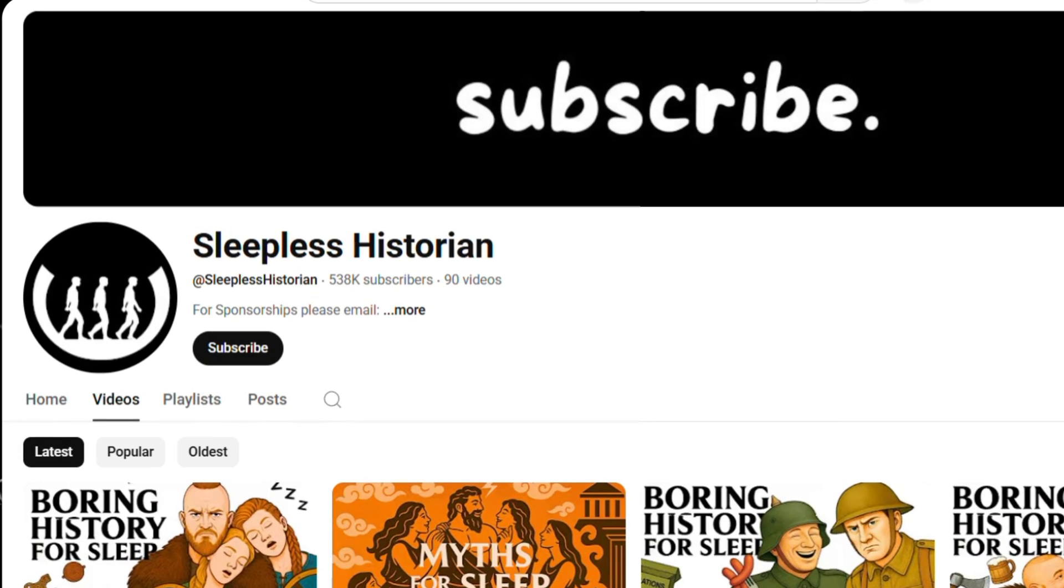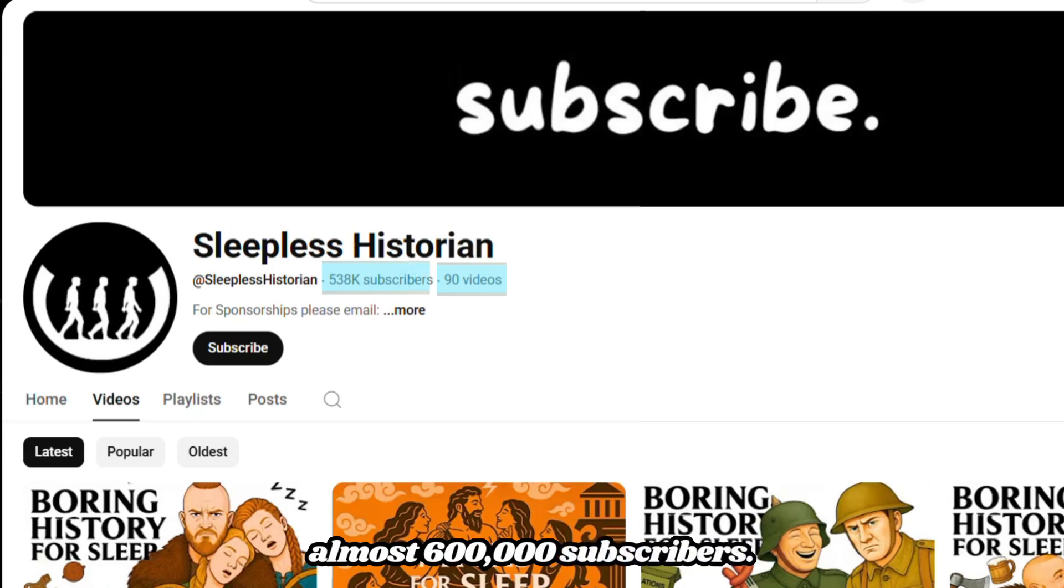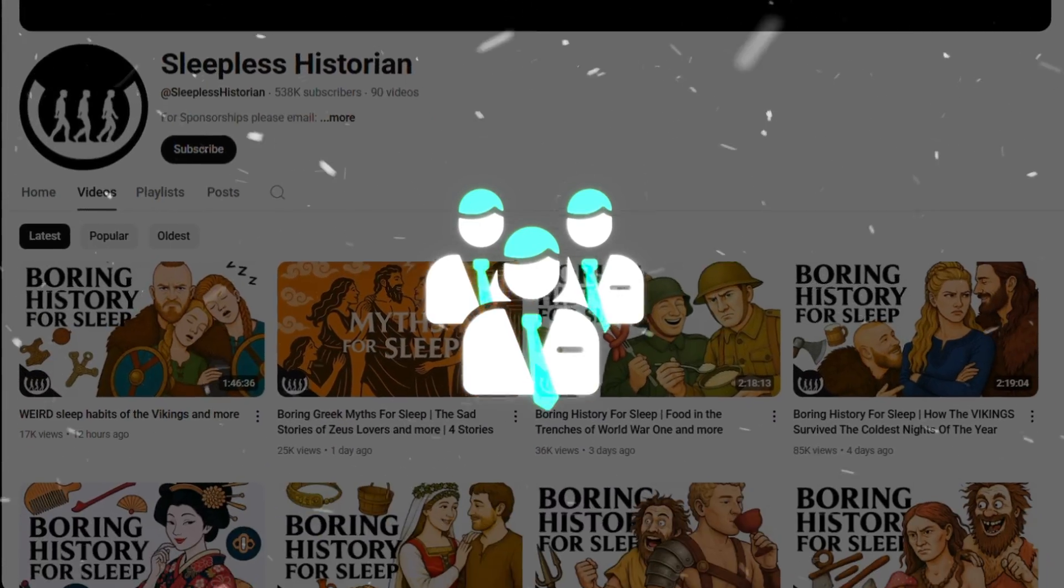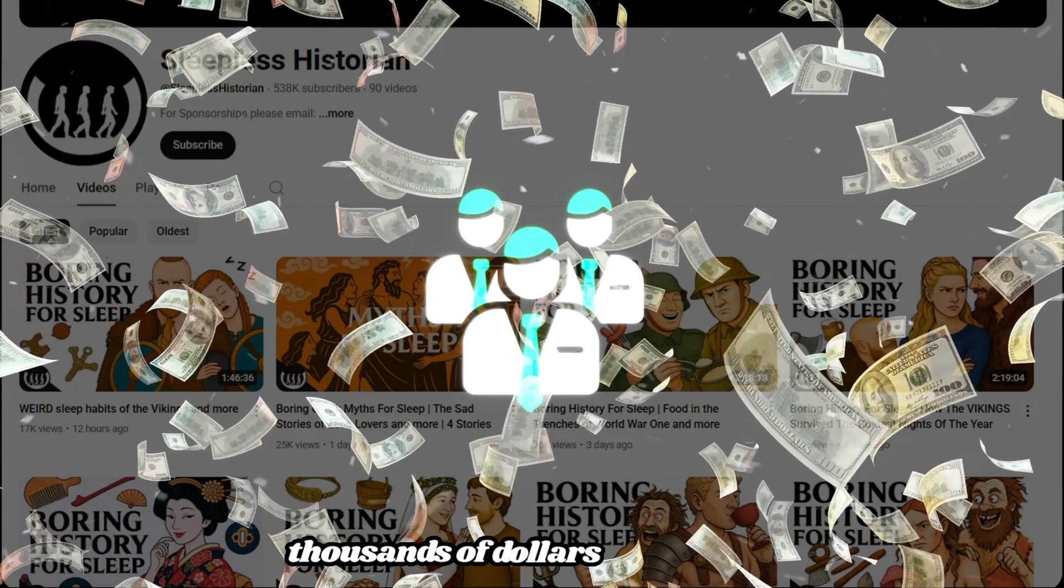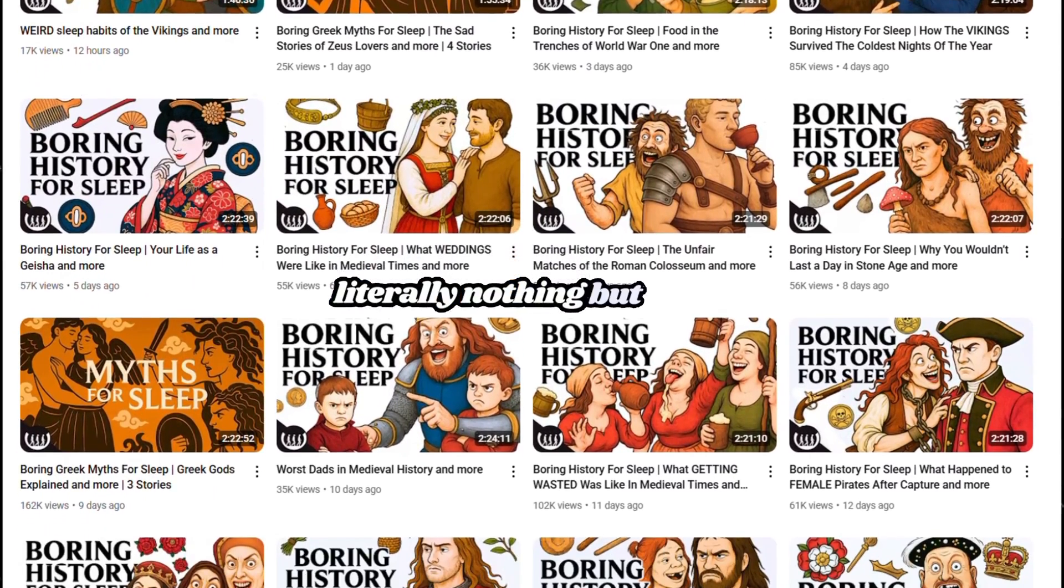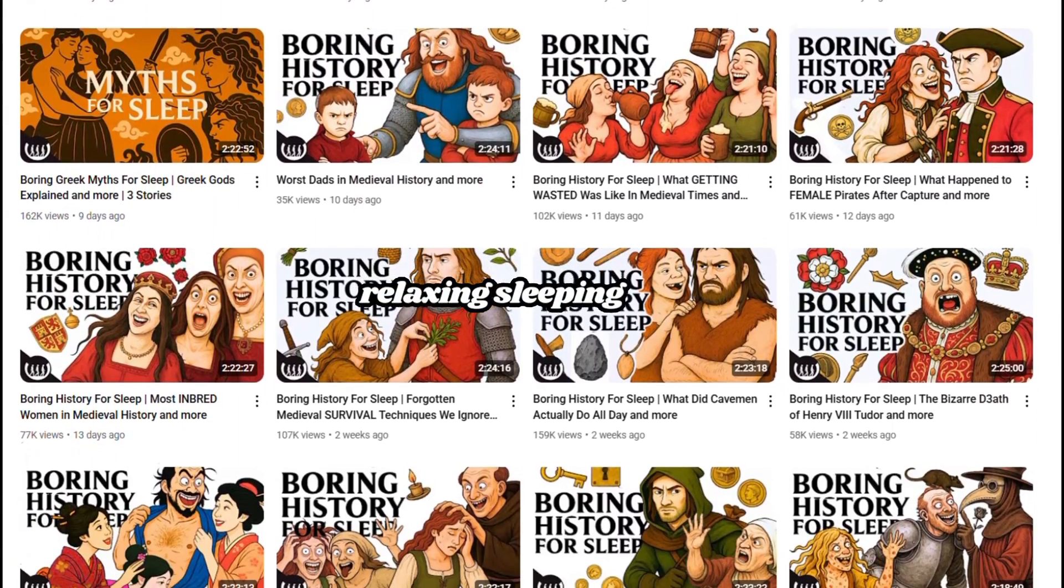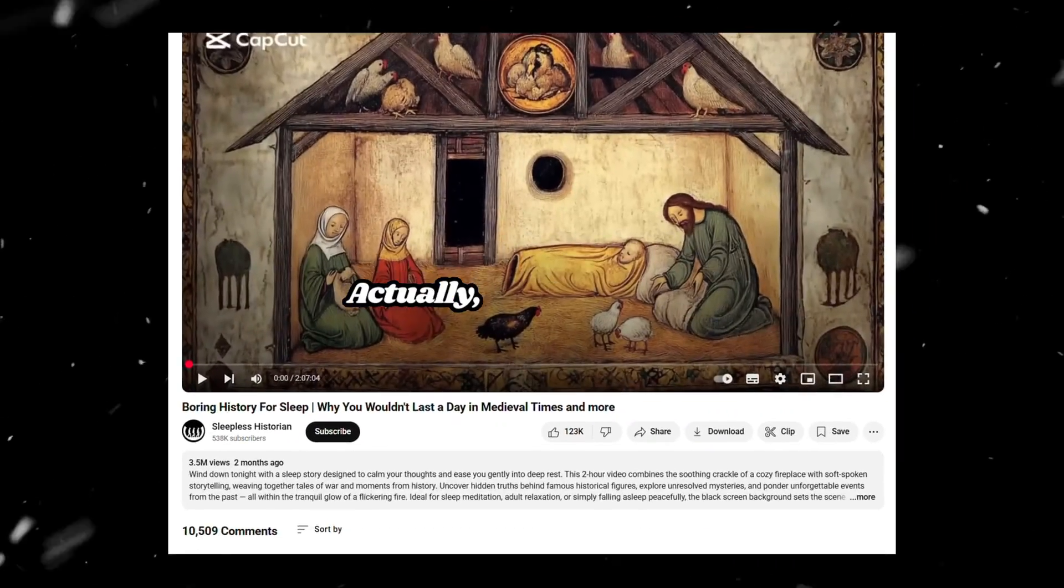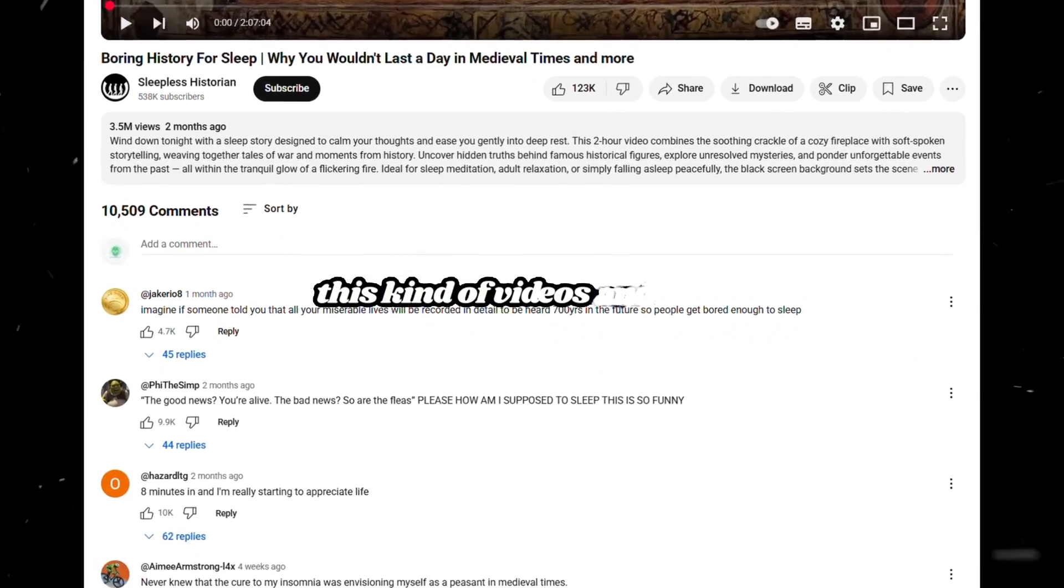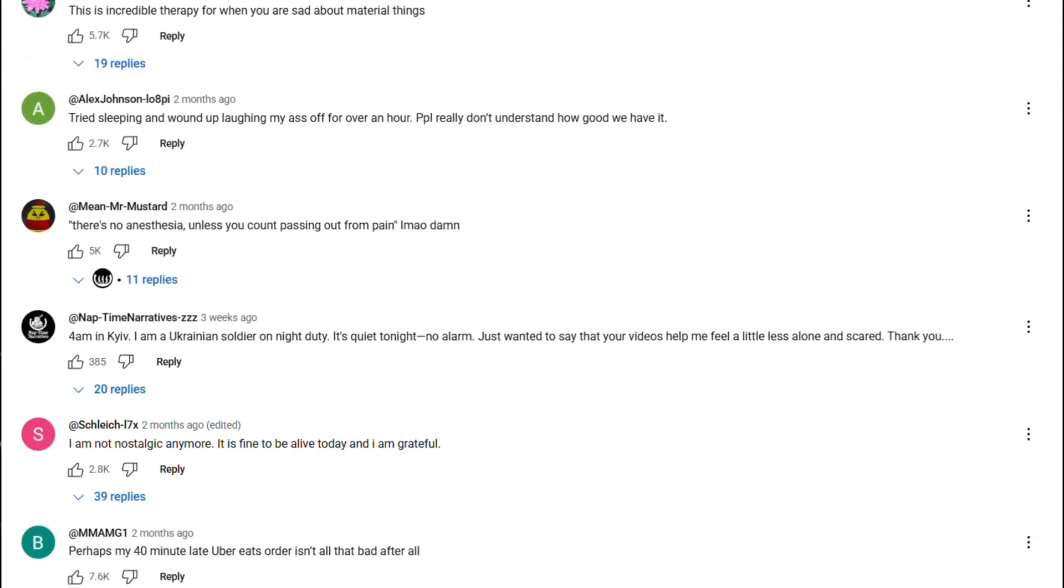This channel, which uploaded only 90 videos, already hit almost 600,000 subscribers, and the creator behind this is making thousands of dollars per month. Yes guys, these videos are literally nothing but simple, relaxing, sleeping videos. Actually, people are loving this kind of videos, and you can see it in their comments.